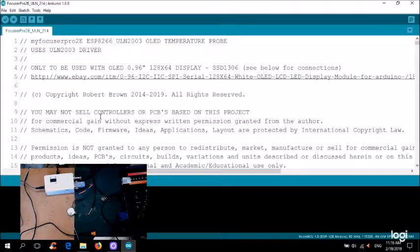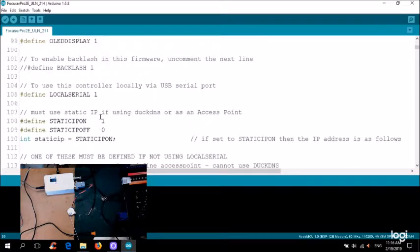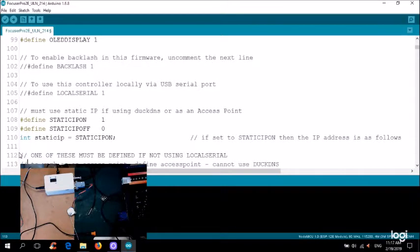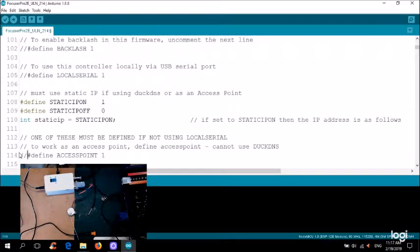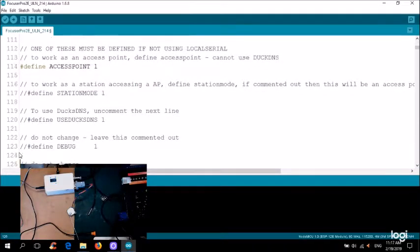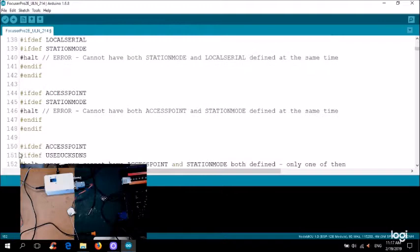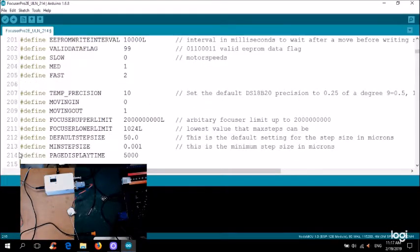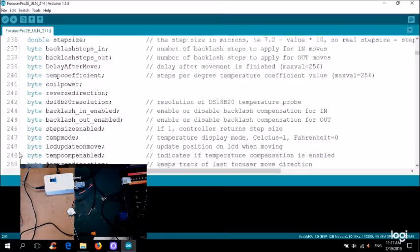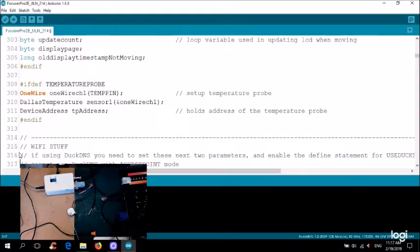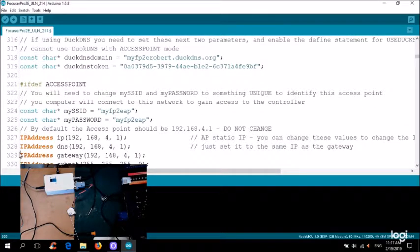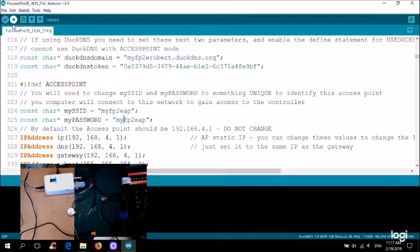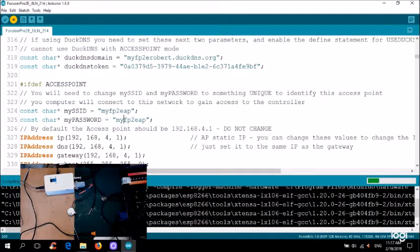Let me load this up. Let me scroll down. I'm not using local serial now. I'll use this as an access point. So I need to define access point. So I'll uncomment that. Station mode. Debugs off. Let me find the information concerning. Oh there's a lot of stuff. Alright here we go. If access point is defined, then the SID to connect to MyFocus Pro 2 EAP and the same password. So let's program this into the actual controller itself. And when that's finished, we'll come back.